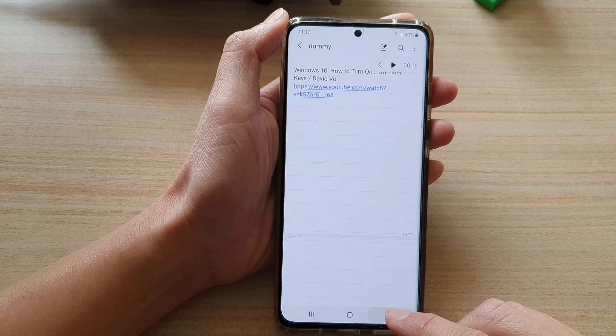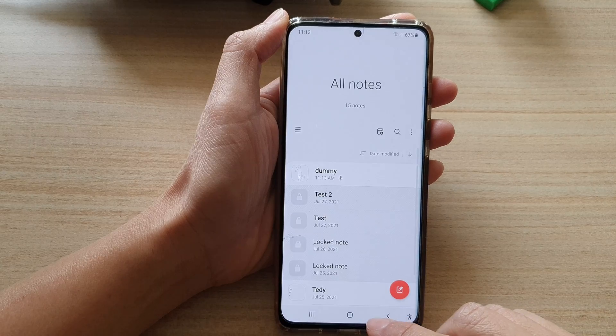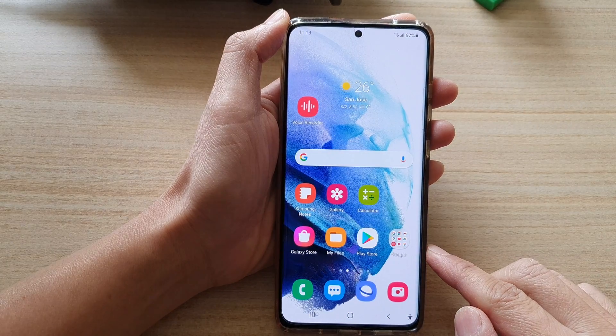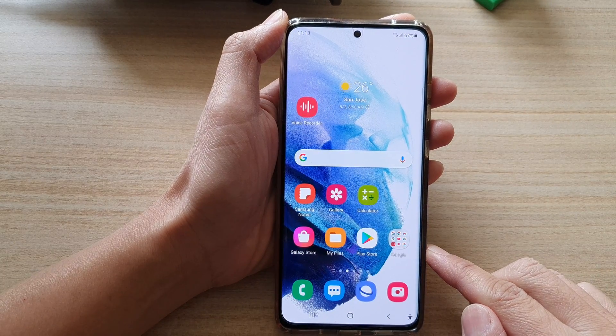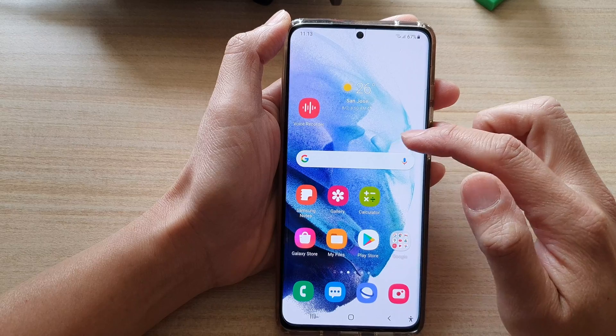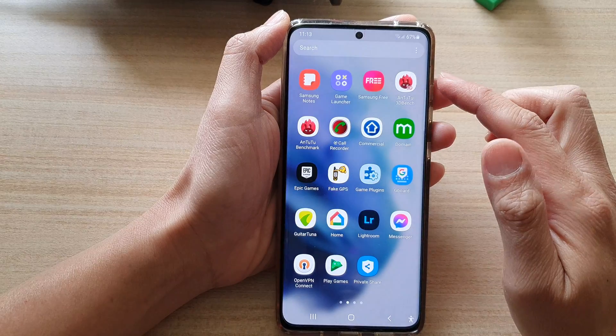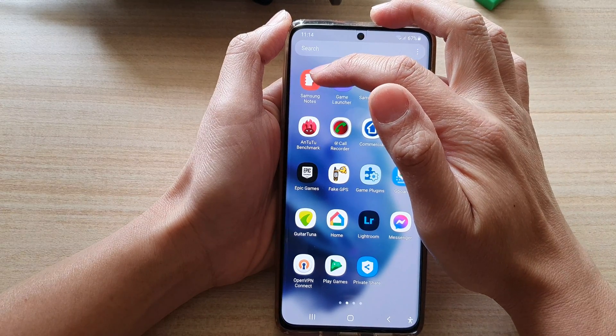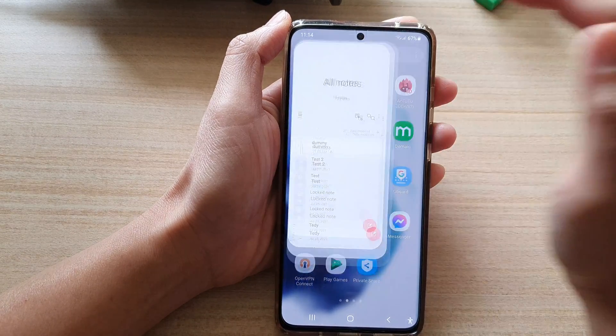First, let's go back to the home screen by tapping on the home button at the bottom of the screen. On the home screen, swipe up to go into the app screen and open up Samsung Notes.